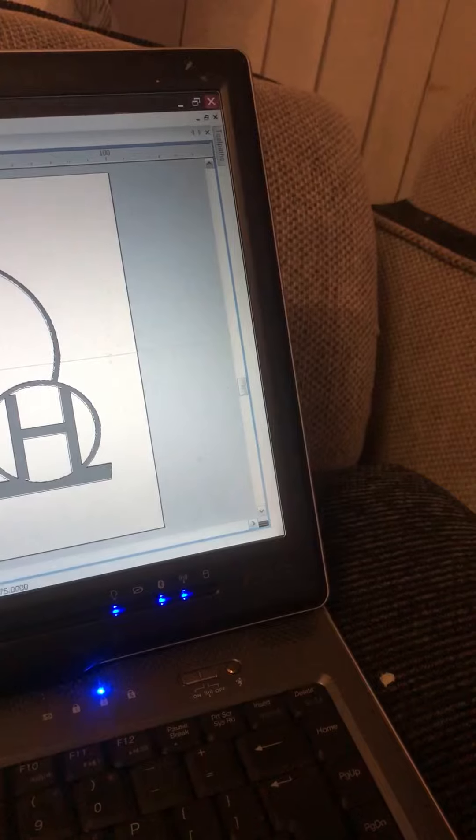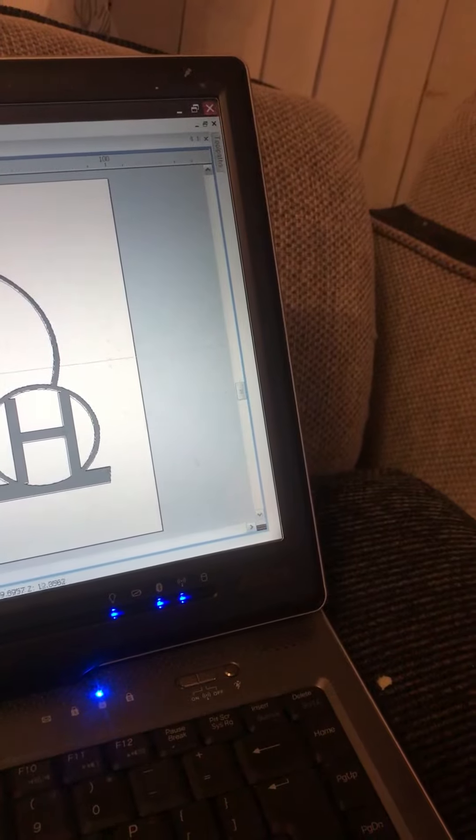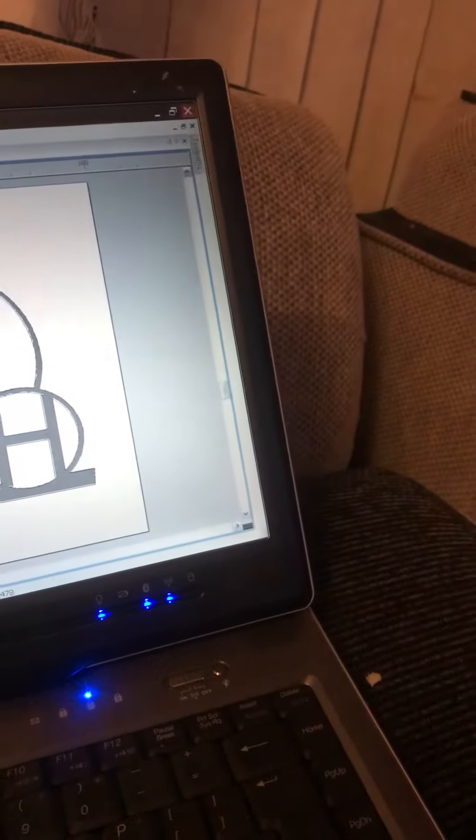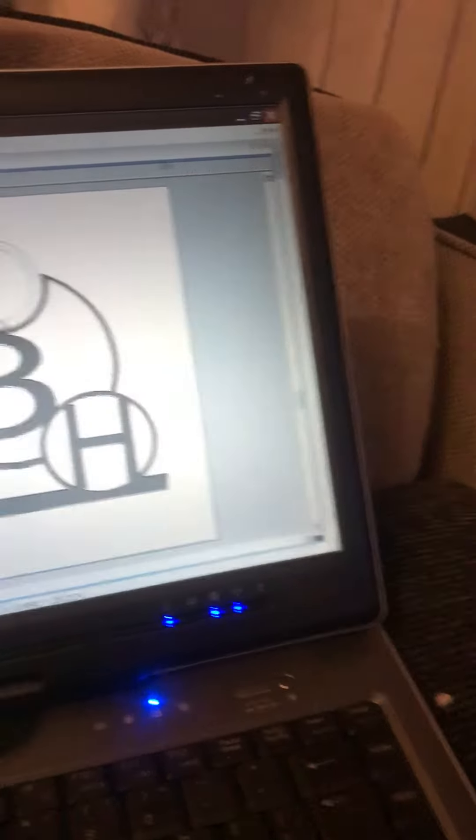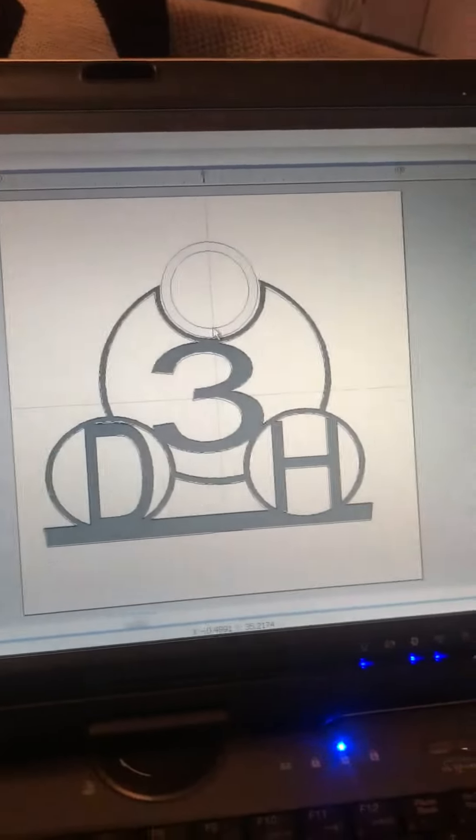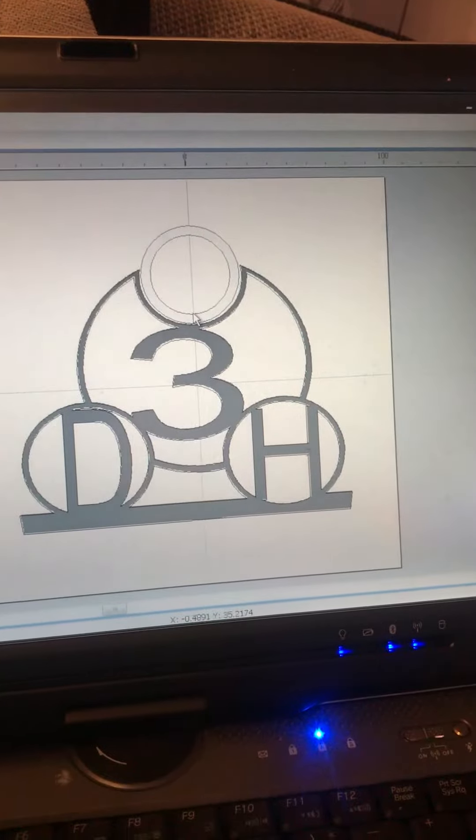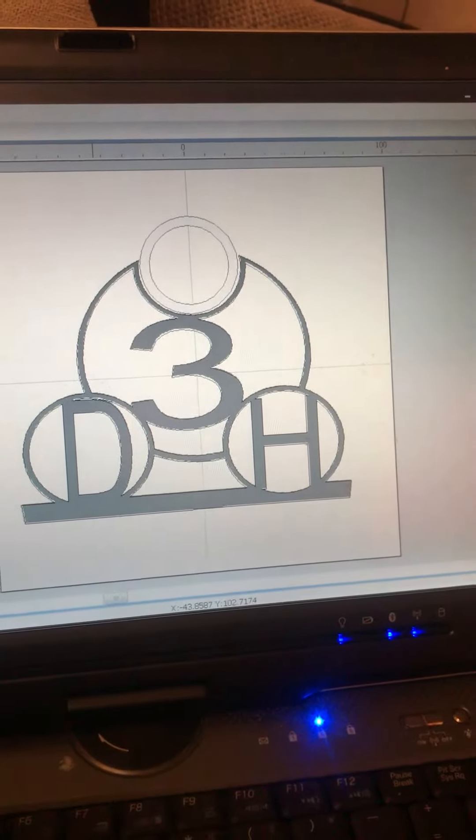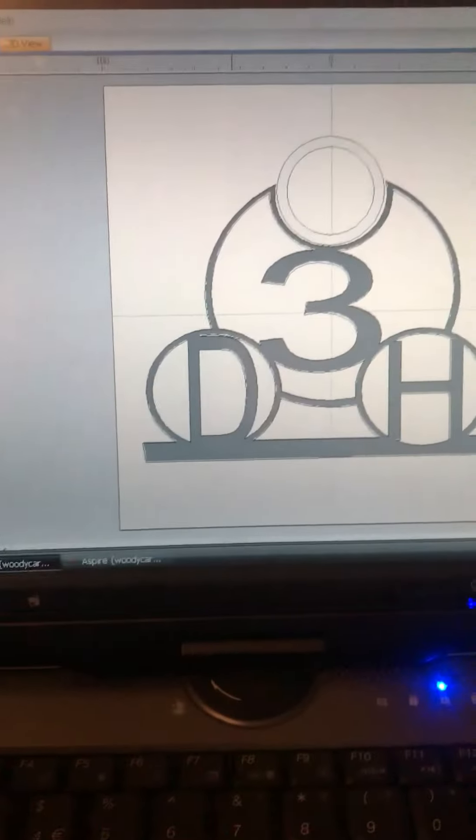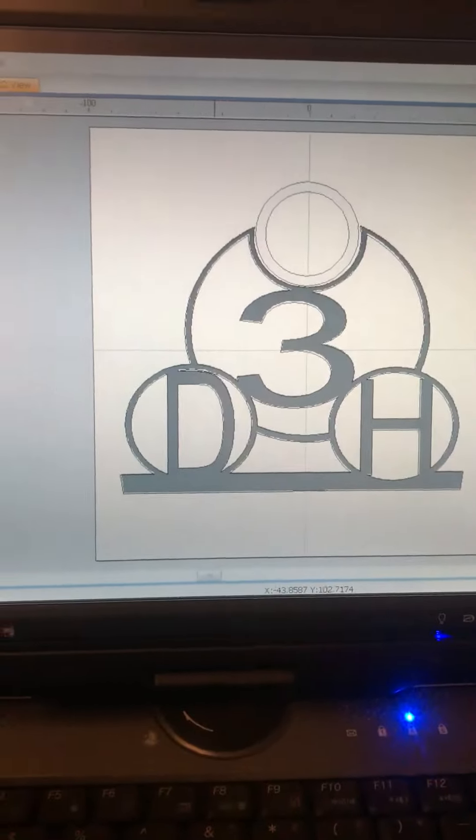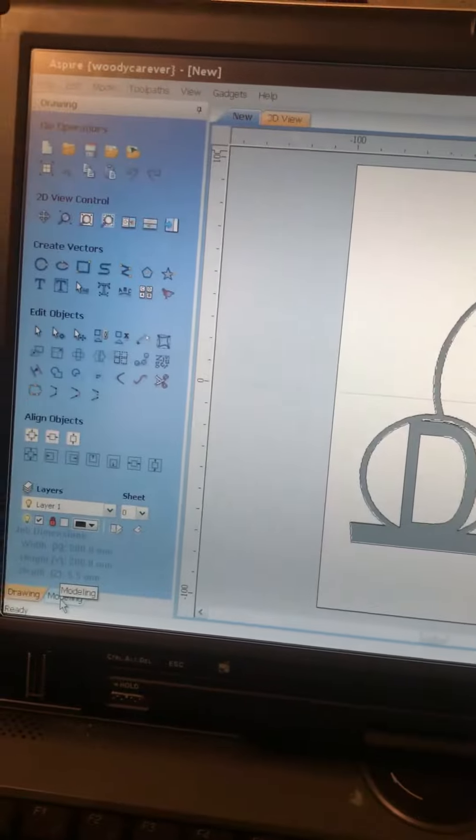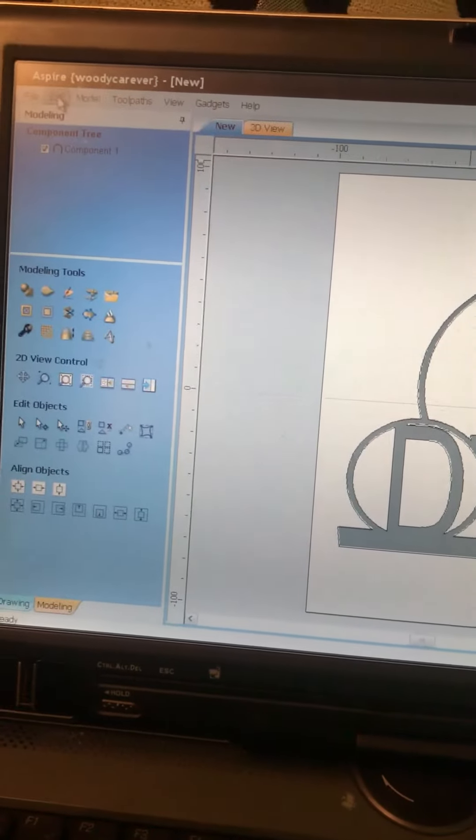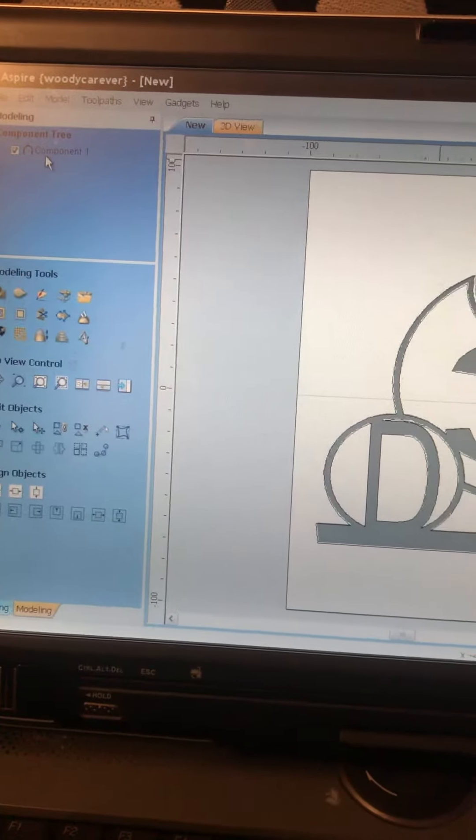So basically I put my files in, drill it all out how I wanted it. Then I put it in the model and more. Then create the component.